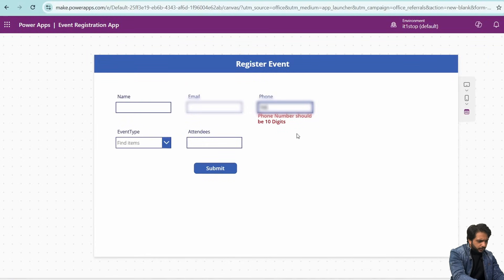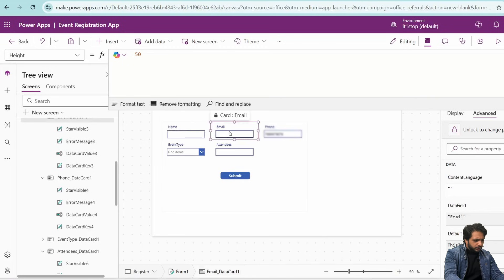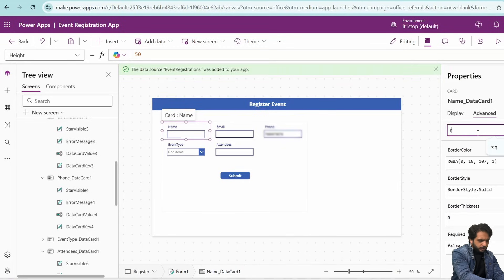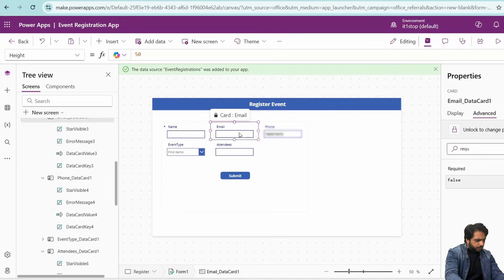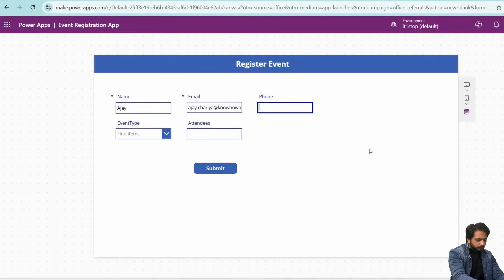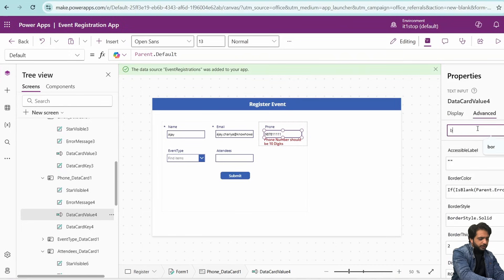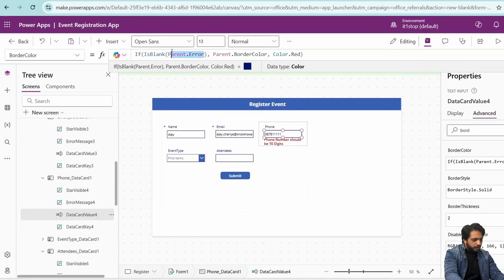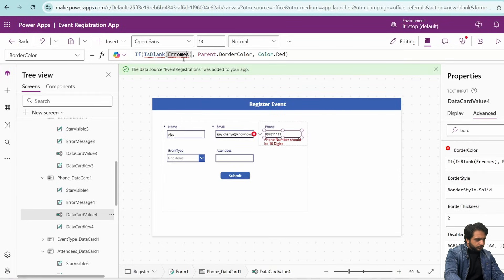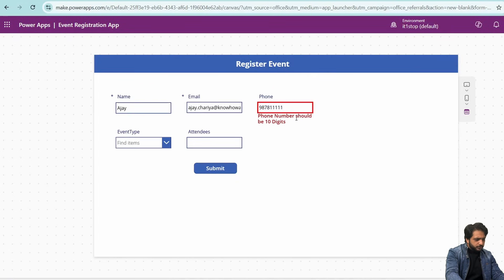Now we can see the error message appearing correctly. If I enter exactly 10 digits, the error is removed. I will also make the Name and Email fields required by setting the Required property to true on their data cards. For the phone number text box, I will set the border color to reference ErrorMessage4.Text so that the border turns red when there is a validation error.